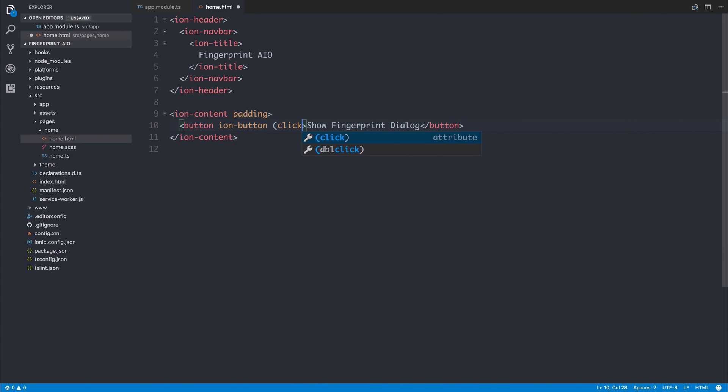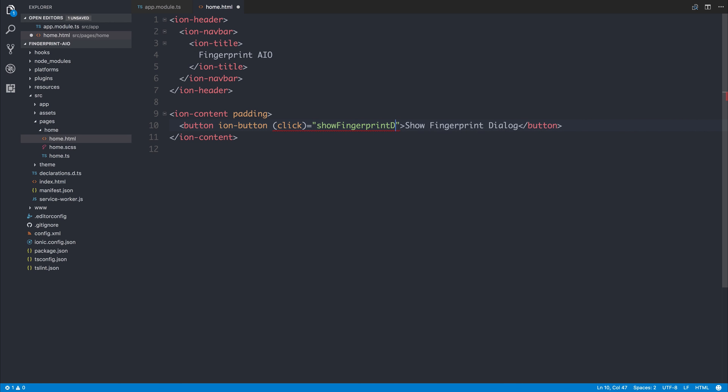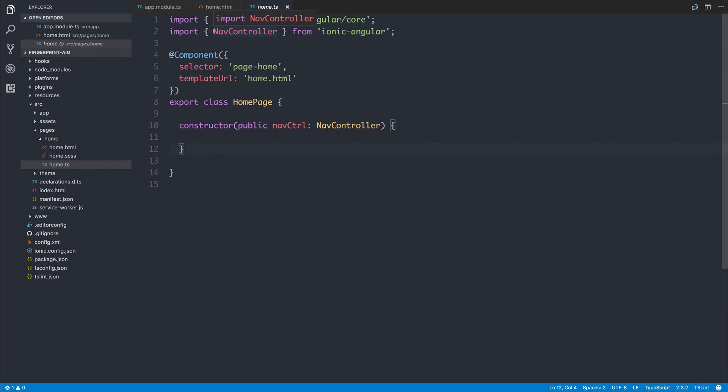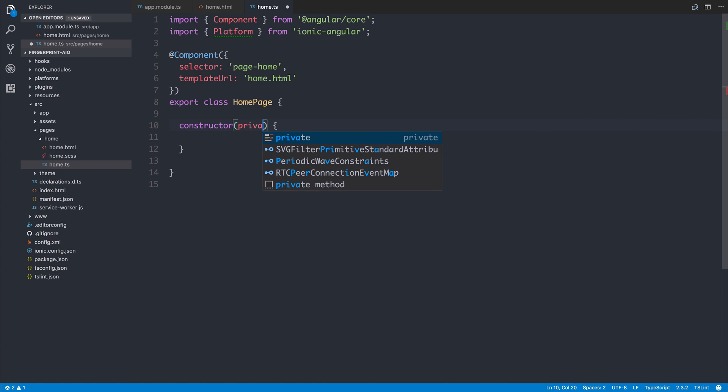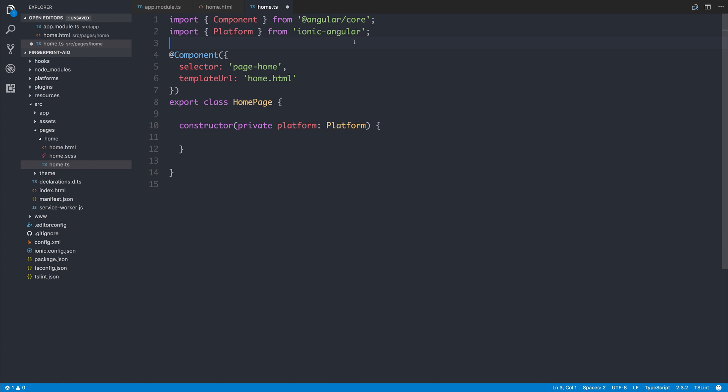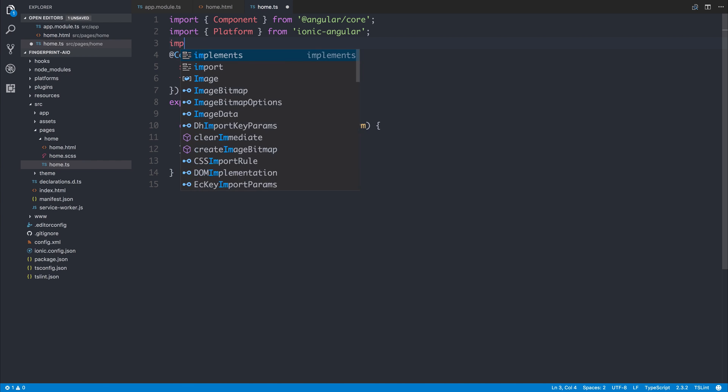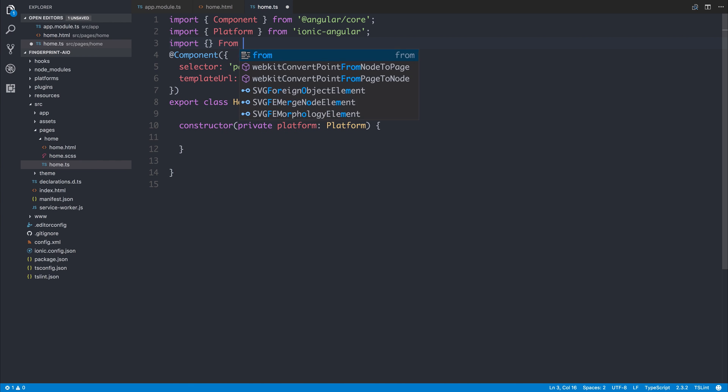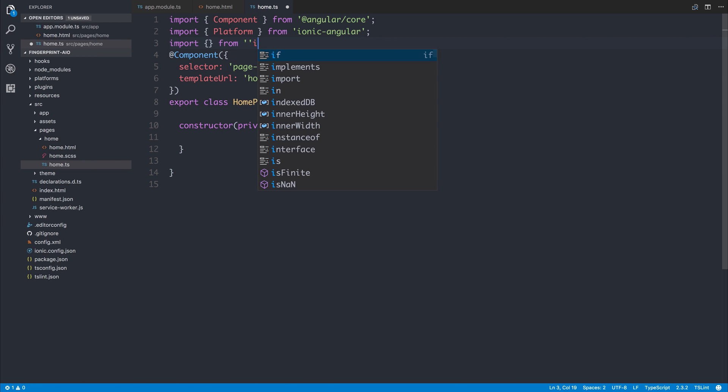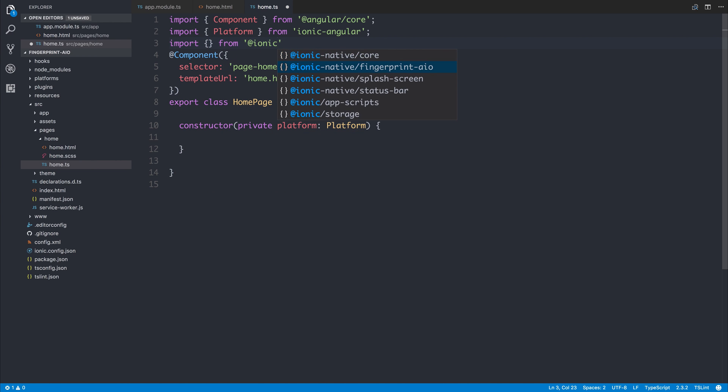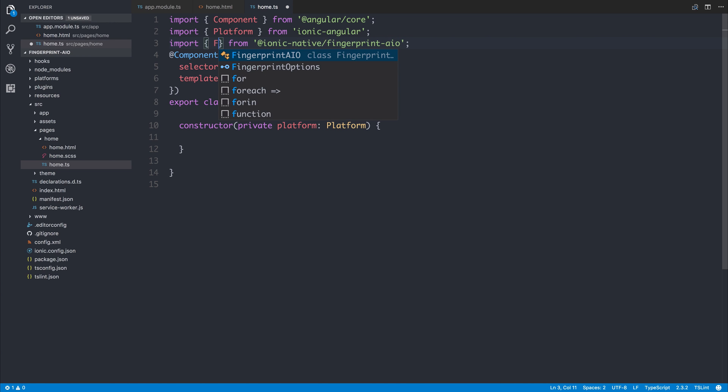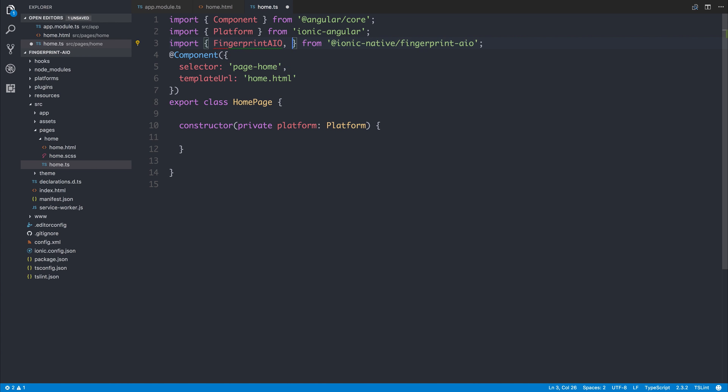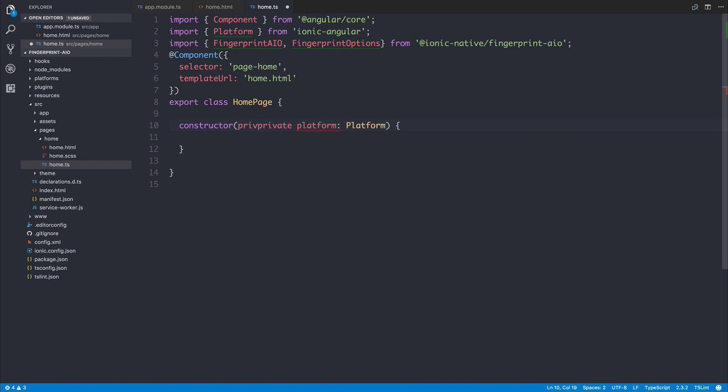Let's remove the NavController and replace that with Platform so we can inject private platform: Platform. We can also import from @ionic-native/fingerprint-aio the FingerprintAIO and the FingerprintOptions. We can inject the FingerprintAIO by saying private fingerprint: FingerprintAIO.